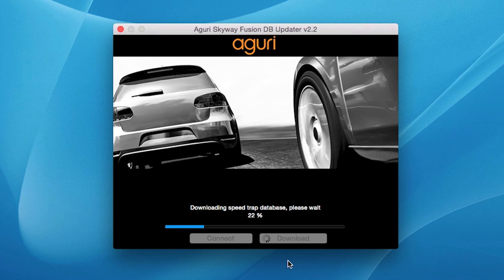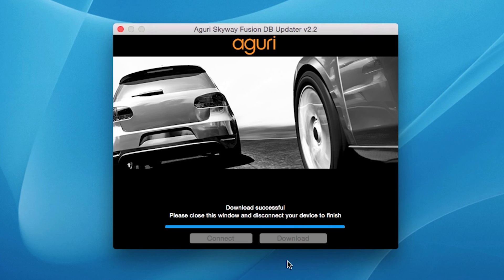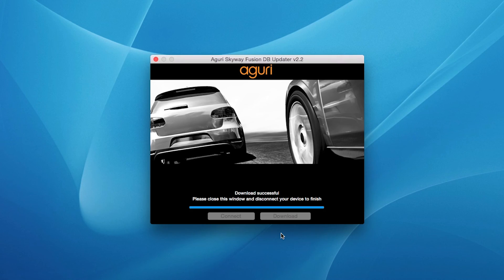The progress bar will keep you informed of the status of the update. The Aguri Skyway Fusion DB Updater software will inform you once the update is complete, and it is safe to unplug your unit. Your Aguri Fusion is now fully up-to-date and ready to use.